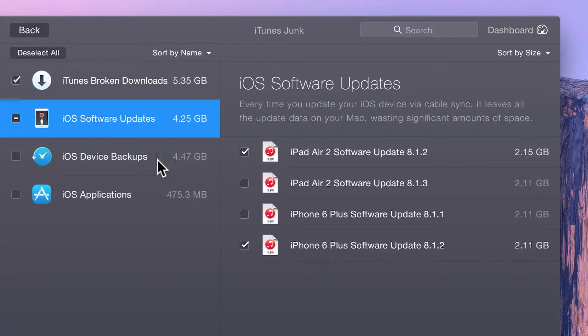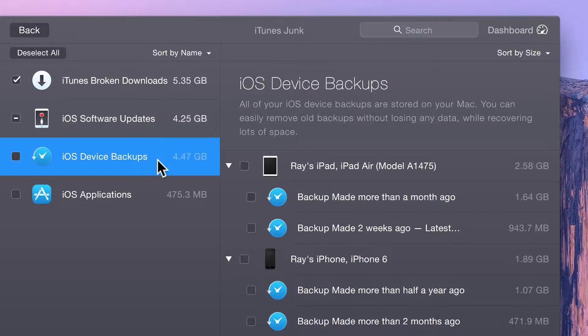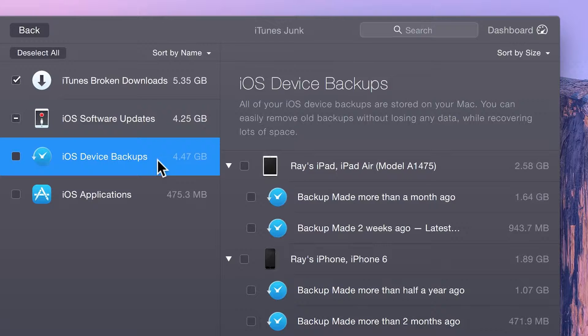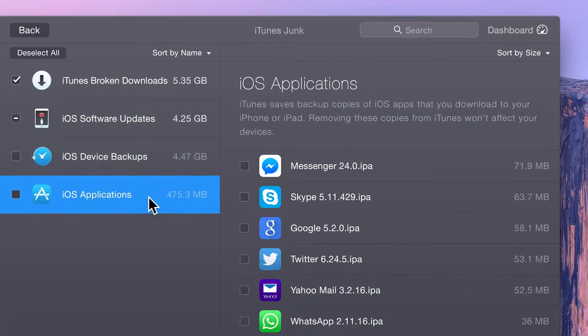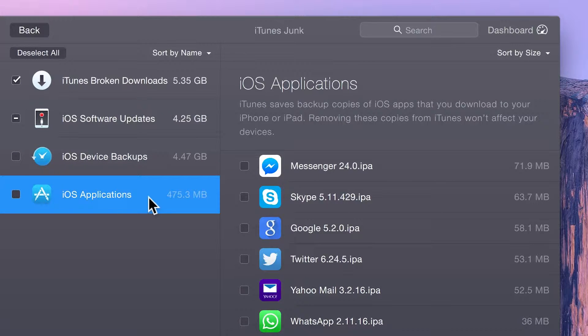This data leaves you less space for the things you really want in your iTunes libraries, such as your favorite music, movies, TV shows, apps, and podcasts.